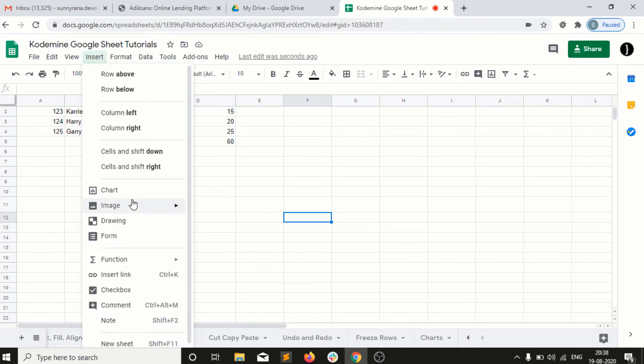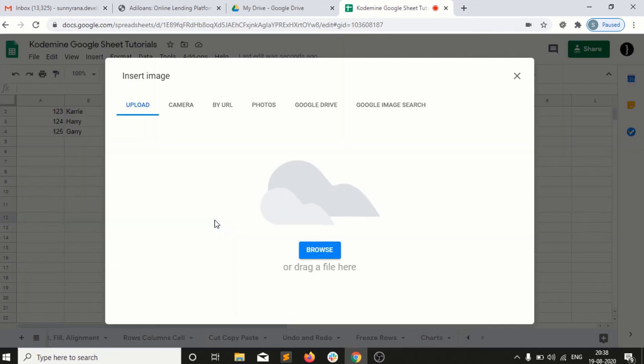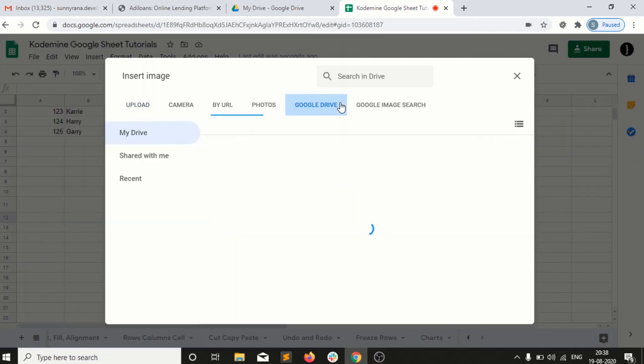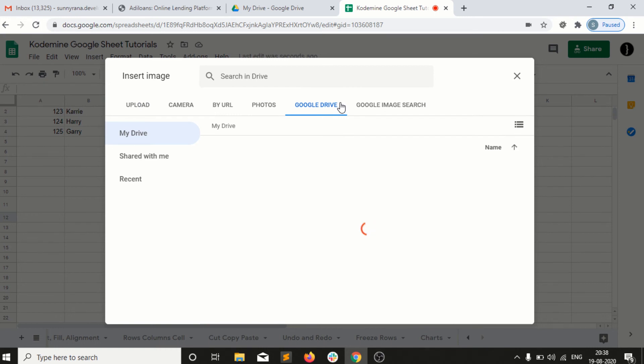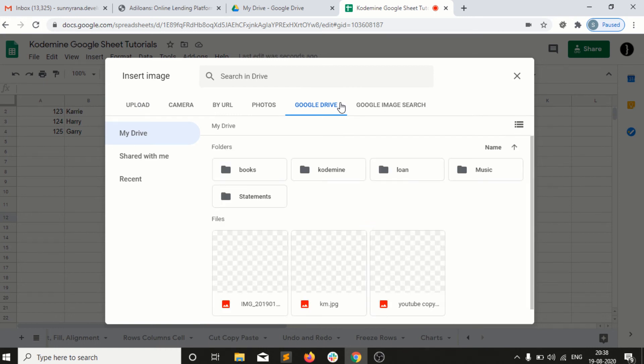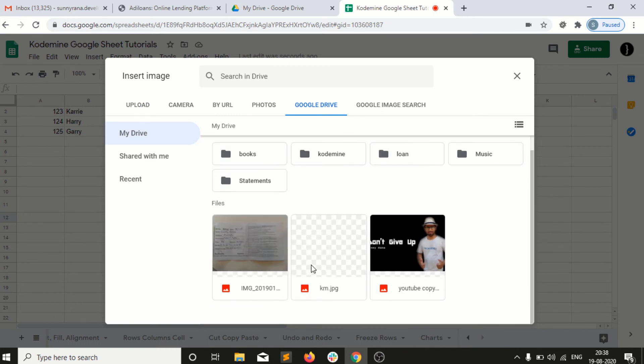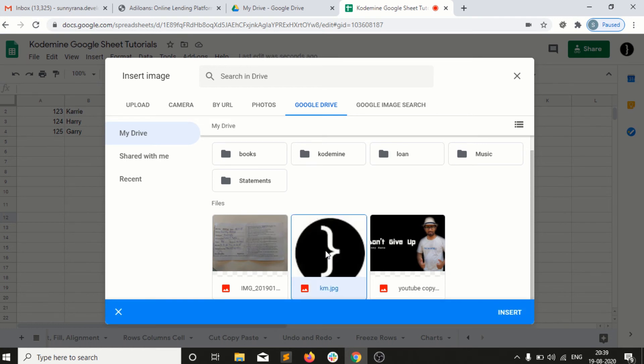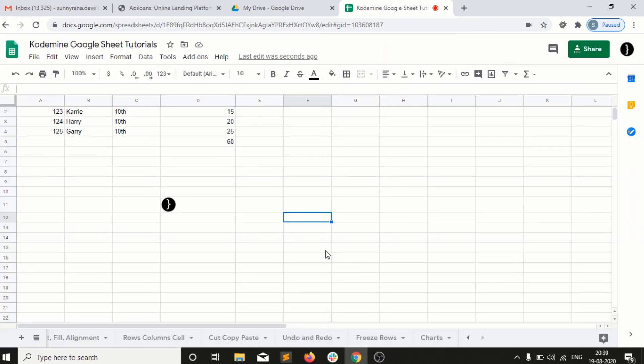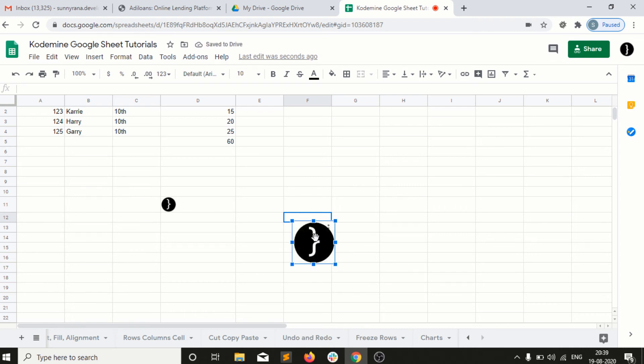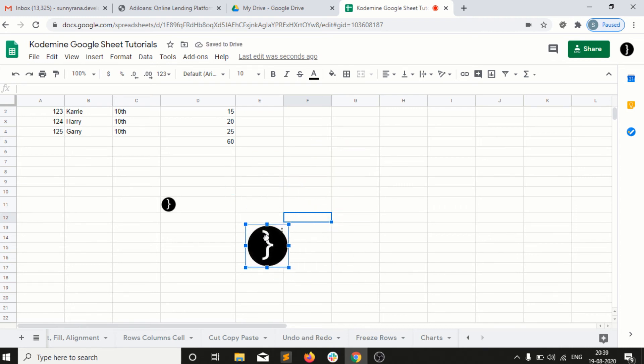For the next option, we have how to insert a full image. I'll go into Image Over Cells and I will go into Google Drive and select this option. You guys can see that within a second it will load. You can see here it is not into the cell, it is over the cells.